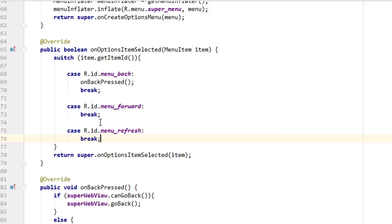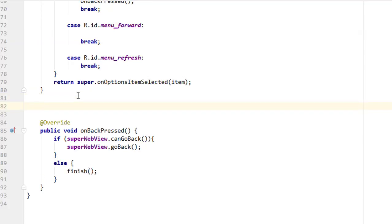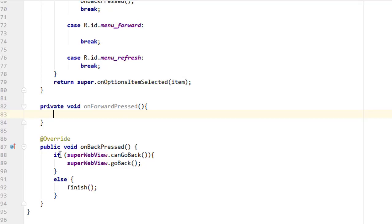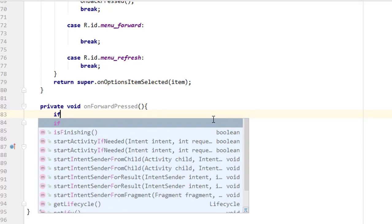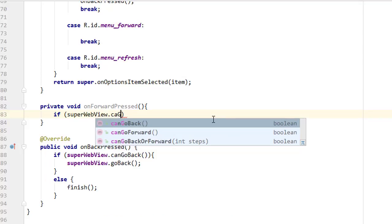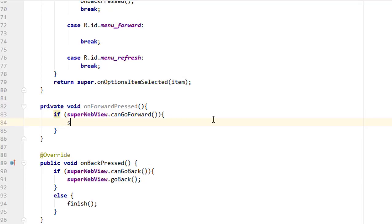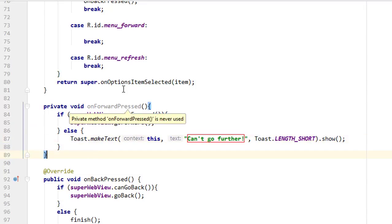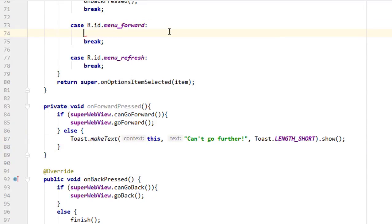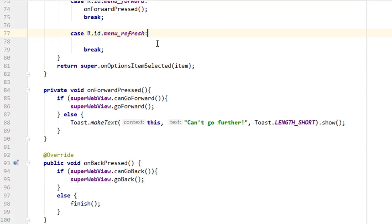For the second menu item, I'm creating a custom method: private void onForwardPresser(). Using the same approach as onBackPressed — checking if superView.canGoForward(), and if it can, call superView.goForward(). Otherwise, show a Toast. Then call onForwardPresser() in the menu_forward case.